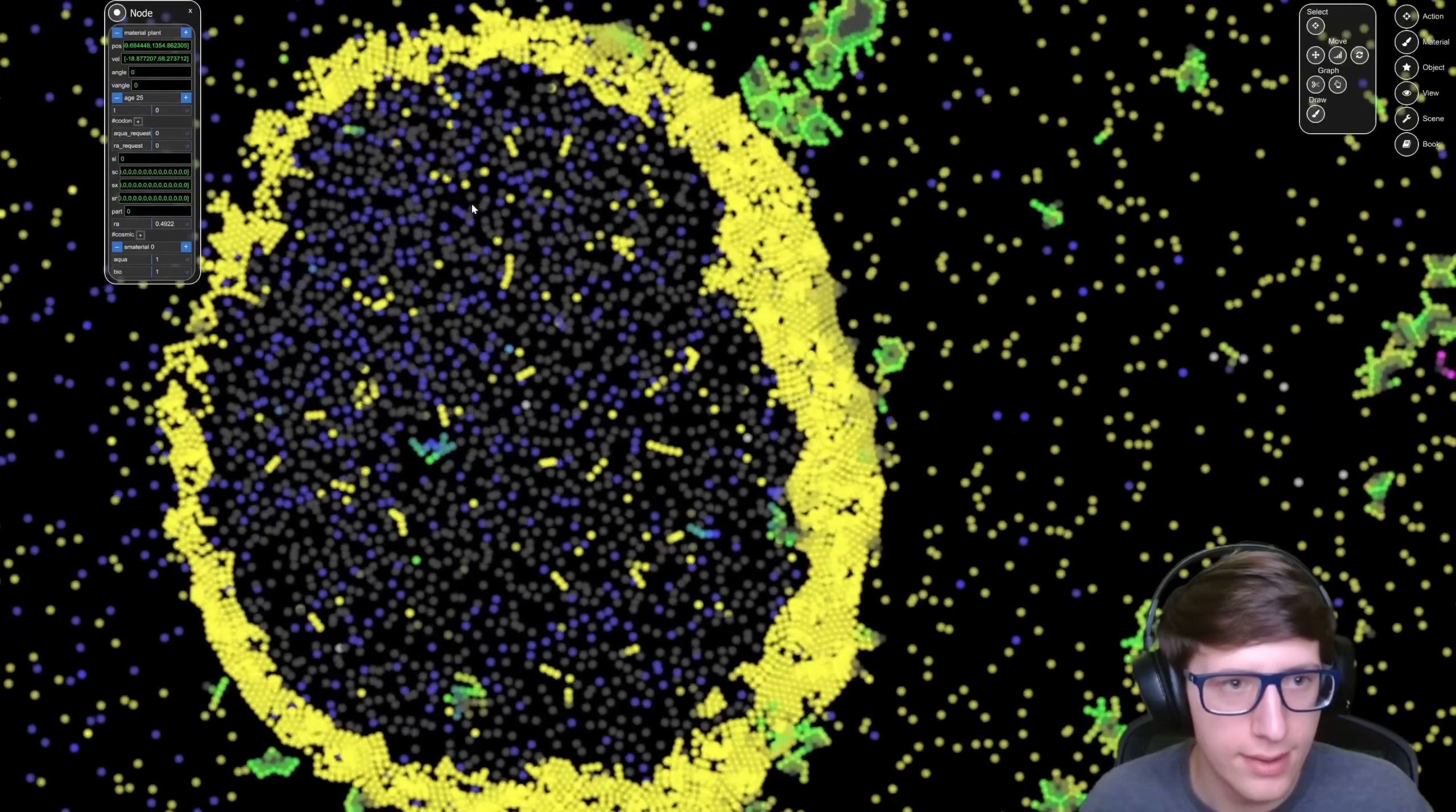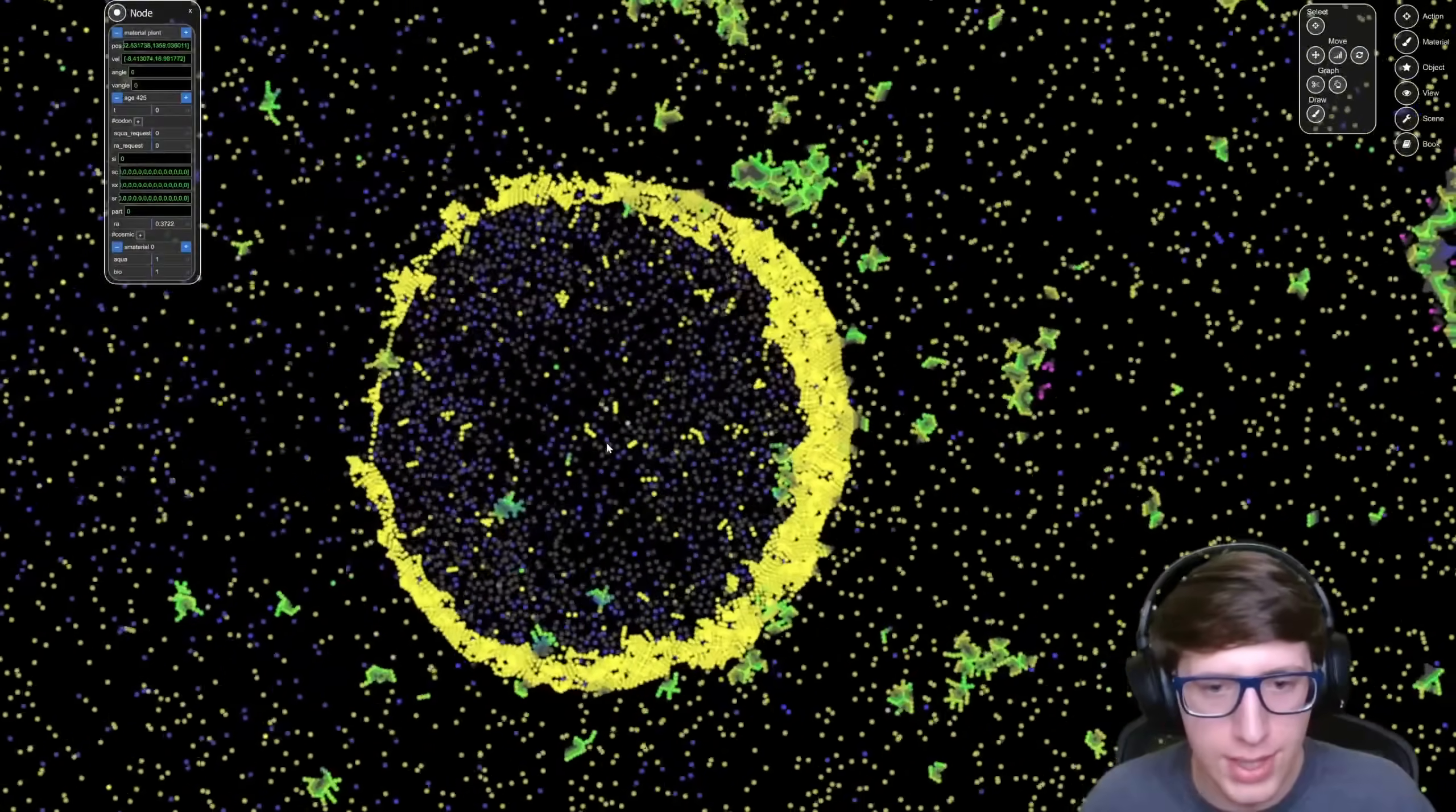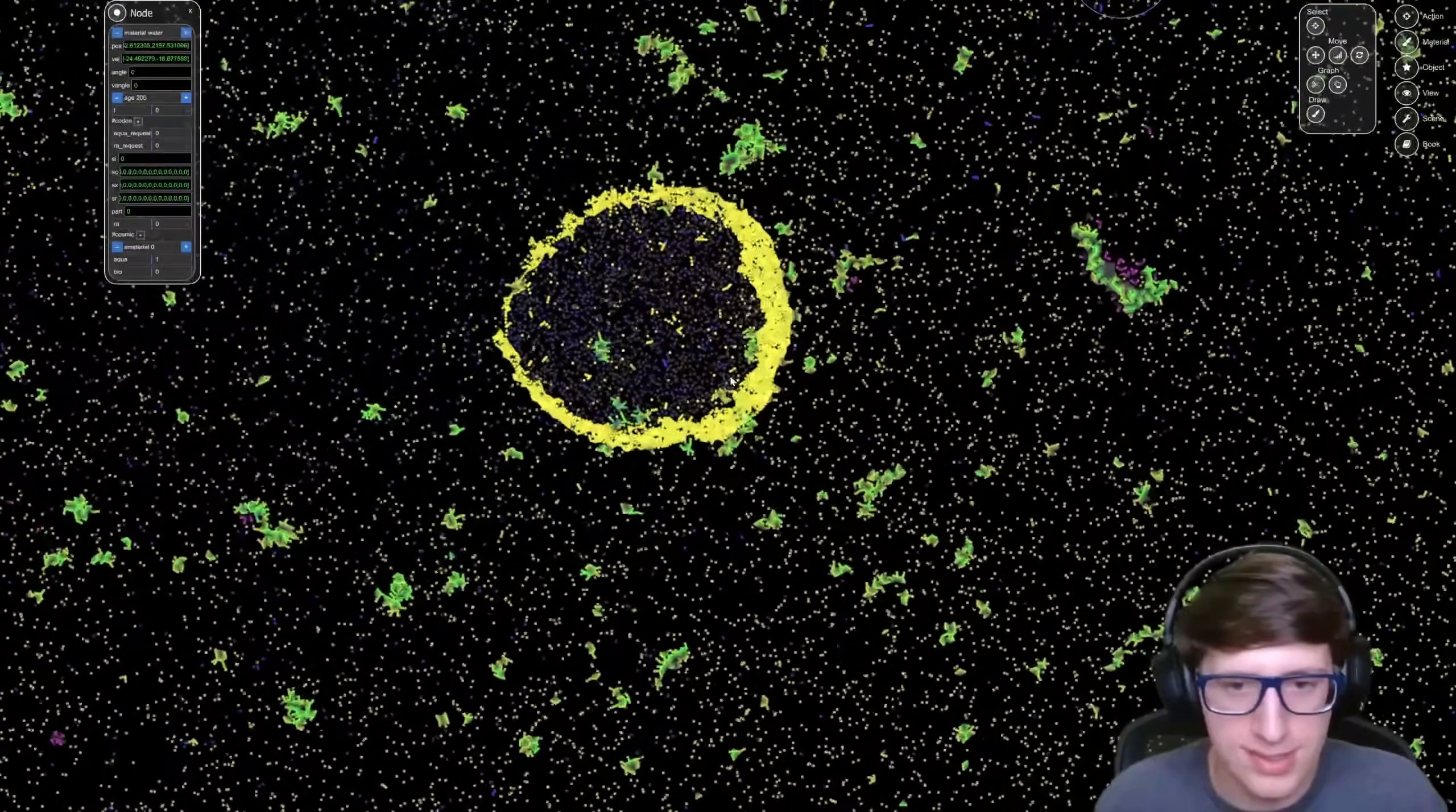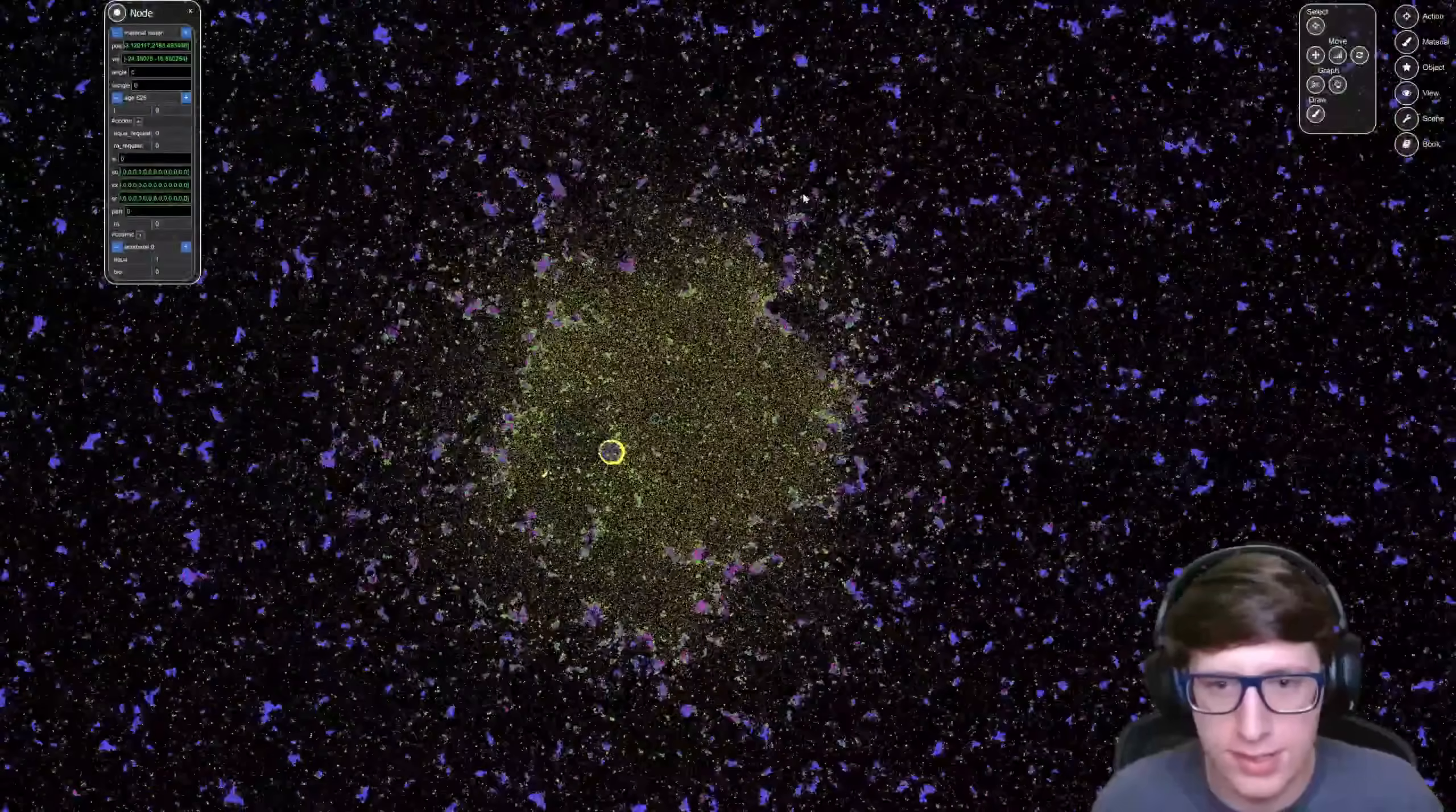Oh this entire section on the inside died because it wasn't getting any light. Oh interesting, so the plant can't grow too thick because then the inside won't get any light. And now this inside here is just full of water which has kind of been trapped inside of the plant. That's so neat.